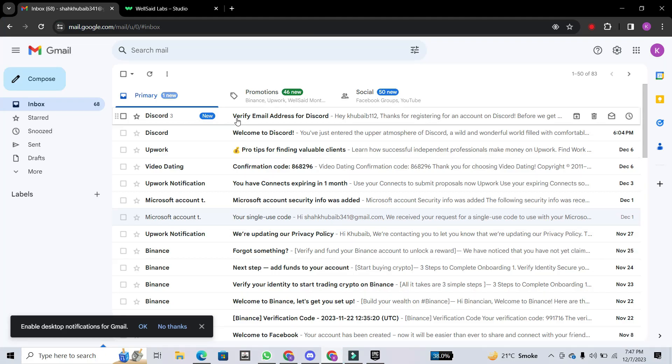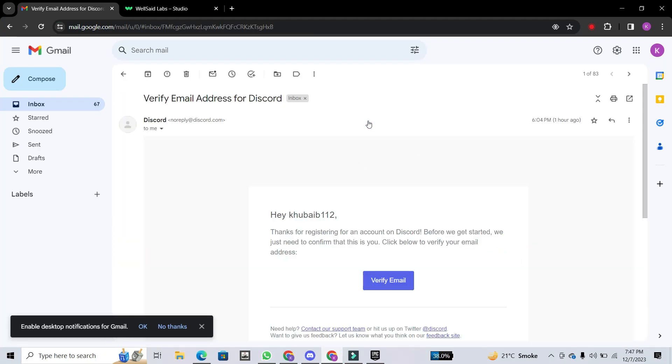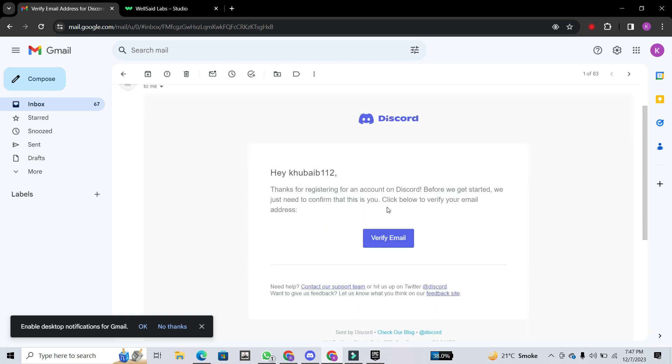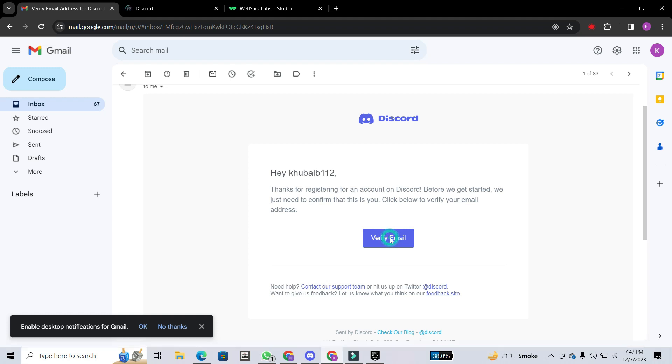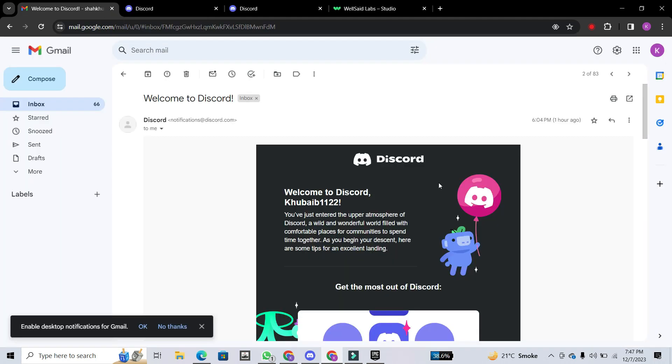Now, head over to your email inbox and locate the email from Discord. It should have a purple box containing the words Verify Email. Click on that box, and a new window will pop up, congratulating you on successfully verifying your Discord account.